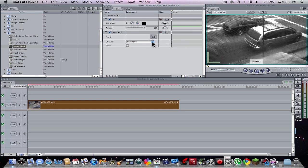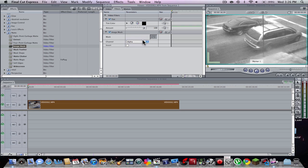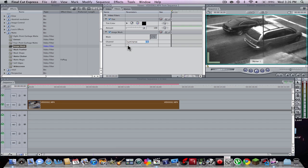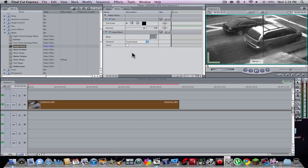That'll just enhance it a bit. Make sure it's on Luminescence — Alpha makes it a bit brighter, kind of the same as before, but Luminescence is what makes it a bit better, a bit more sharp. And you don't really want to hit Invert.